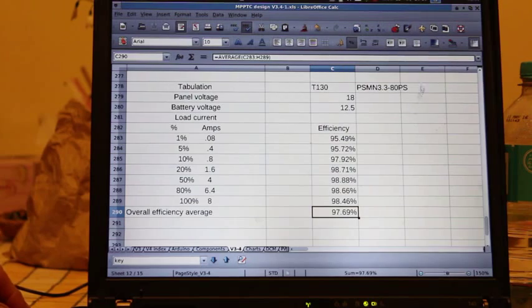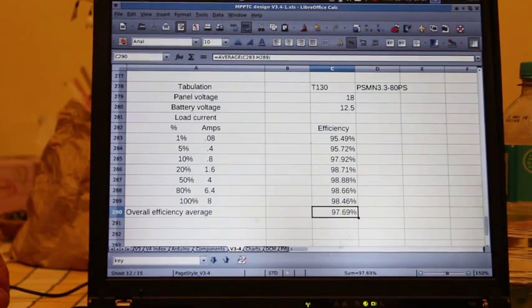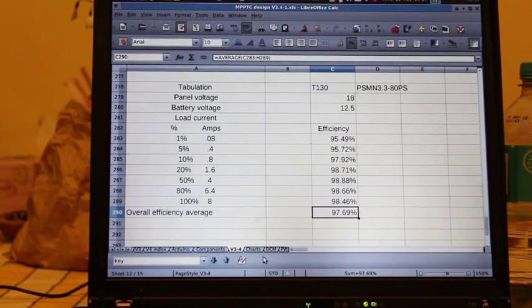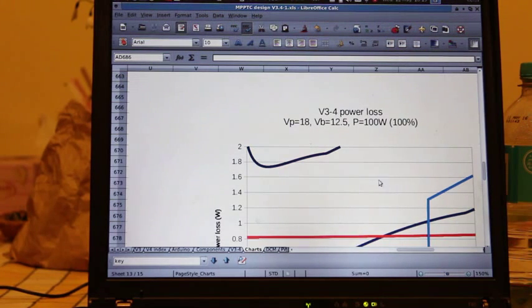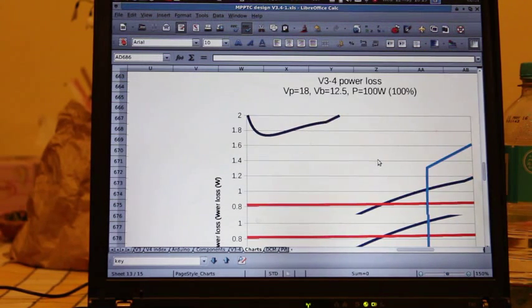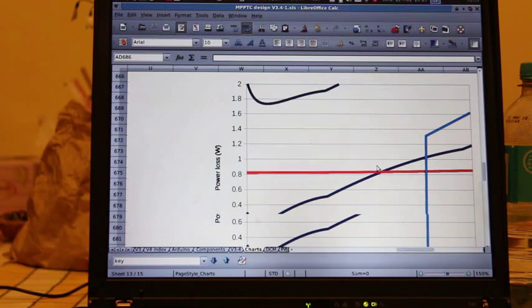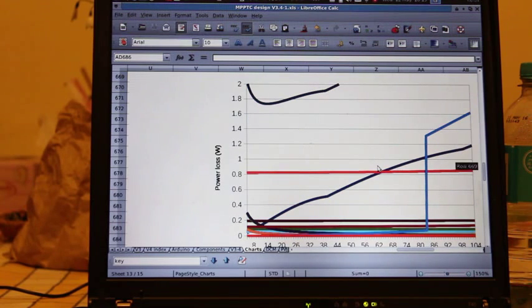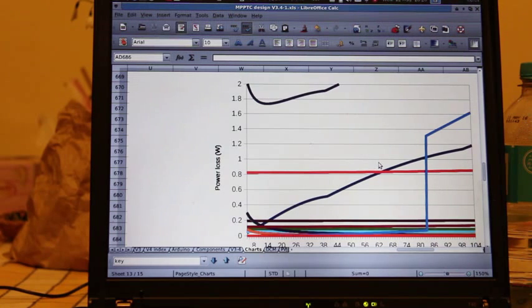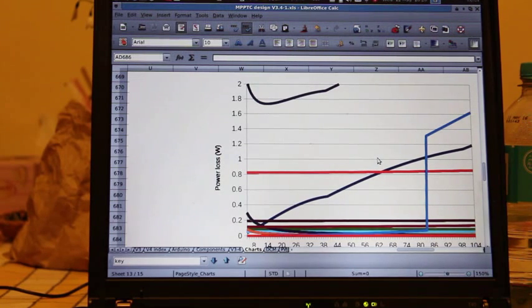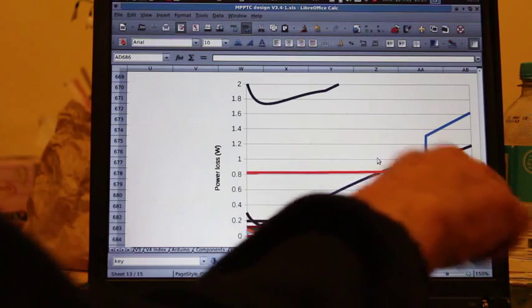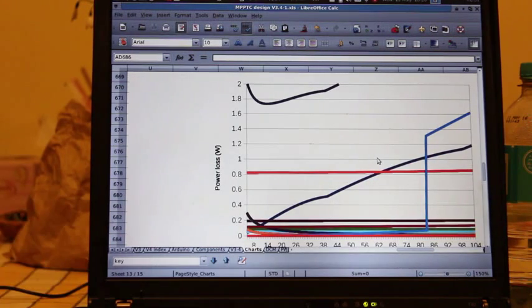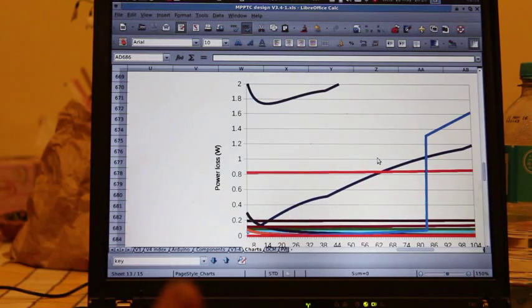I've got some graphs which will come up in a moment. Here's the first one which shows how the power loss varies as I change the pulse width modulation frequency. Now all these different lines are the different components of loss which are to do with the inductor losses.